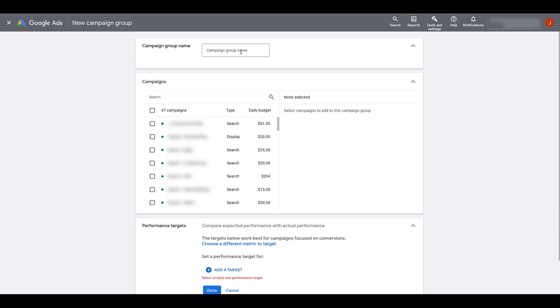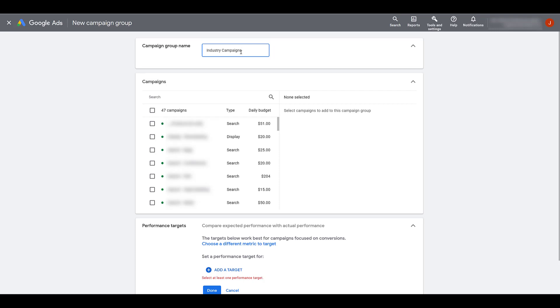First thing we can do is name the campaign group. For this particular client, they have several search campaigns that focus on different areas. Some are more higher level awareness, some are for specific products, they have brand campaigns, they have some competitor and conquesting campaigns, but their main core of search campaigns that they are running are for the industries that they serve. That's a huge part of their website and the vast majority of what we're going after with Google Ads.